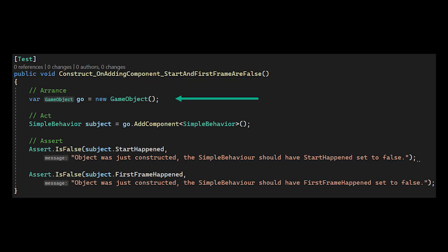We simply create the game object, add simple behavior, and then test that the values are false.